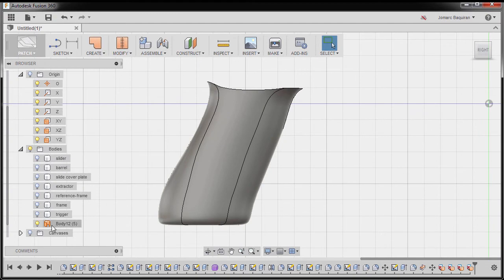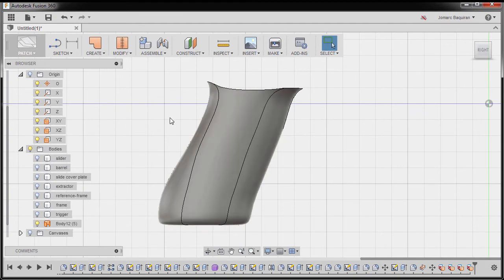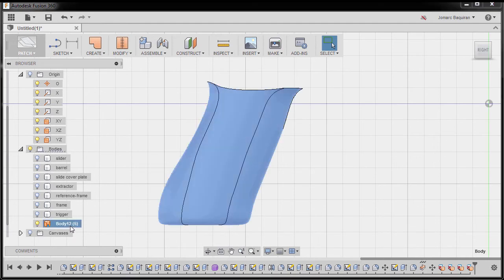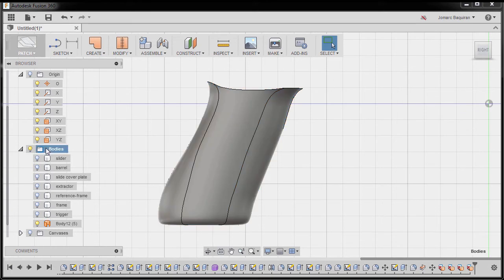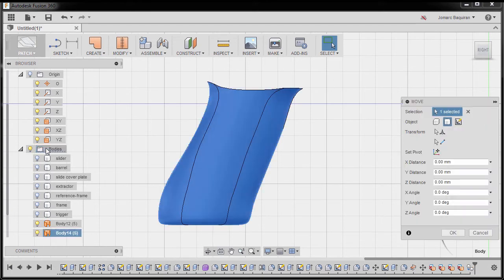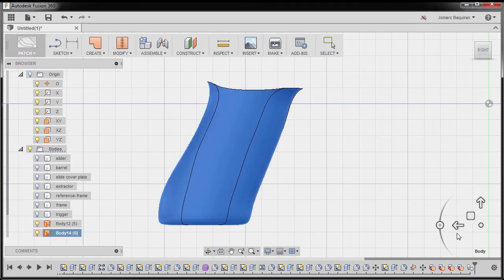I'd like to make three copies for this surface. I'm going to select body 12, Control C, and left click bodies, Control V, hitting OK.